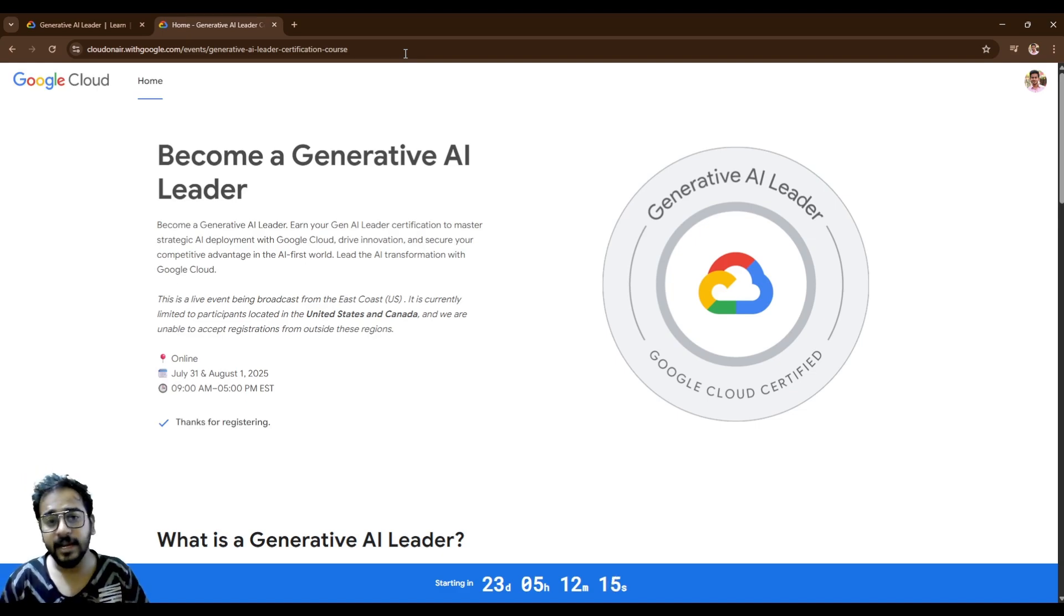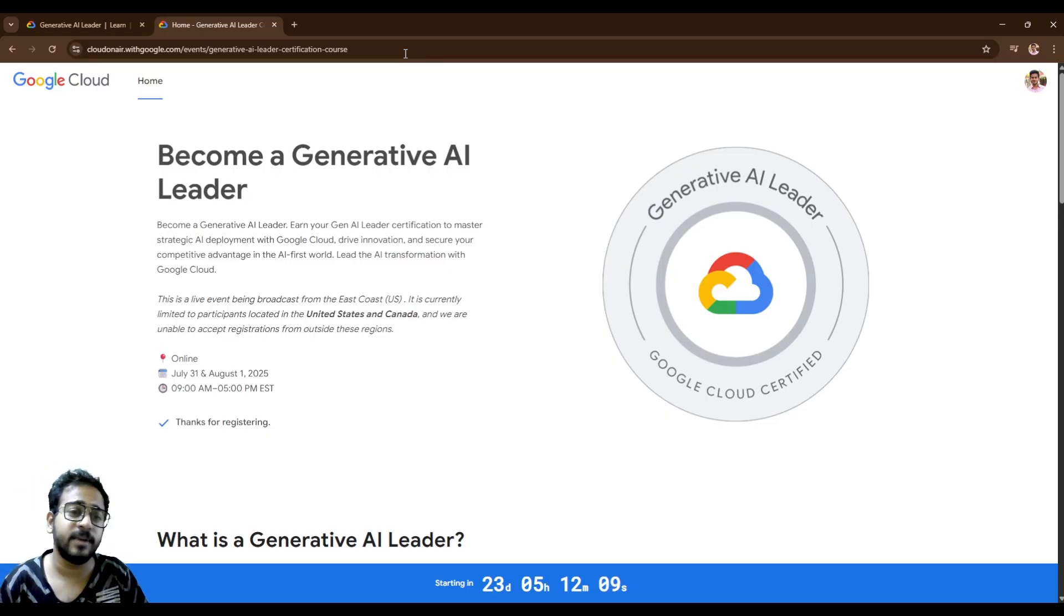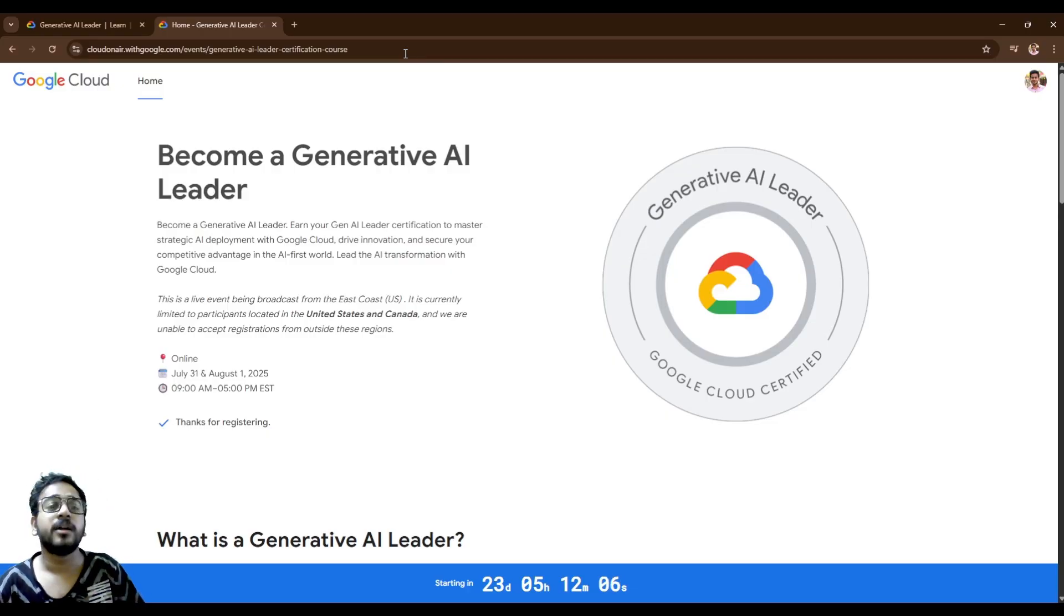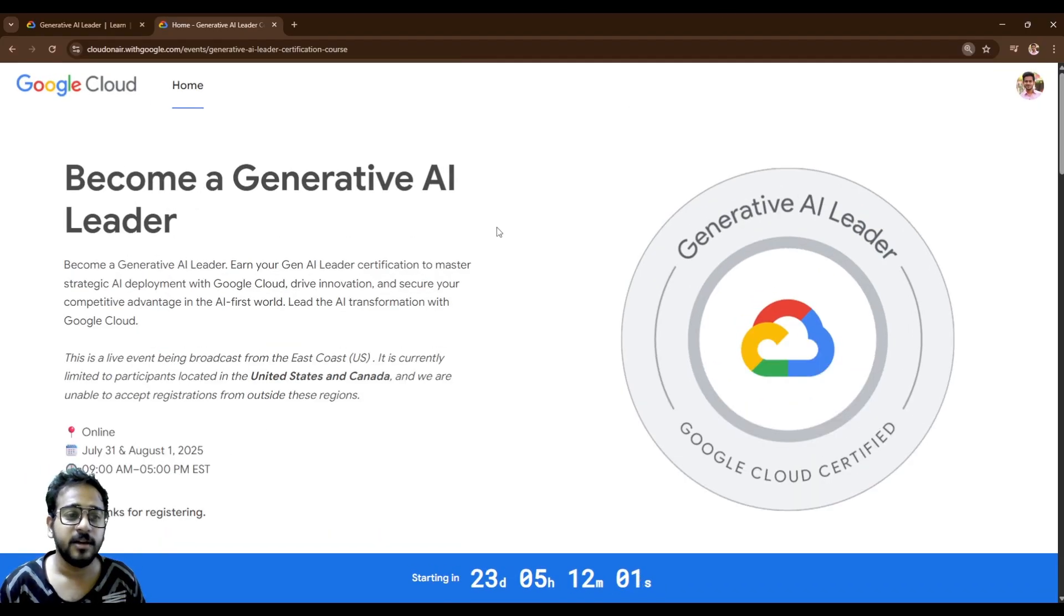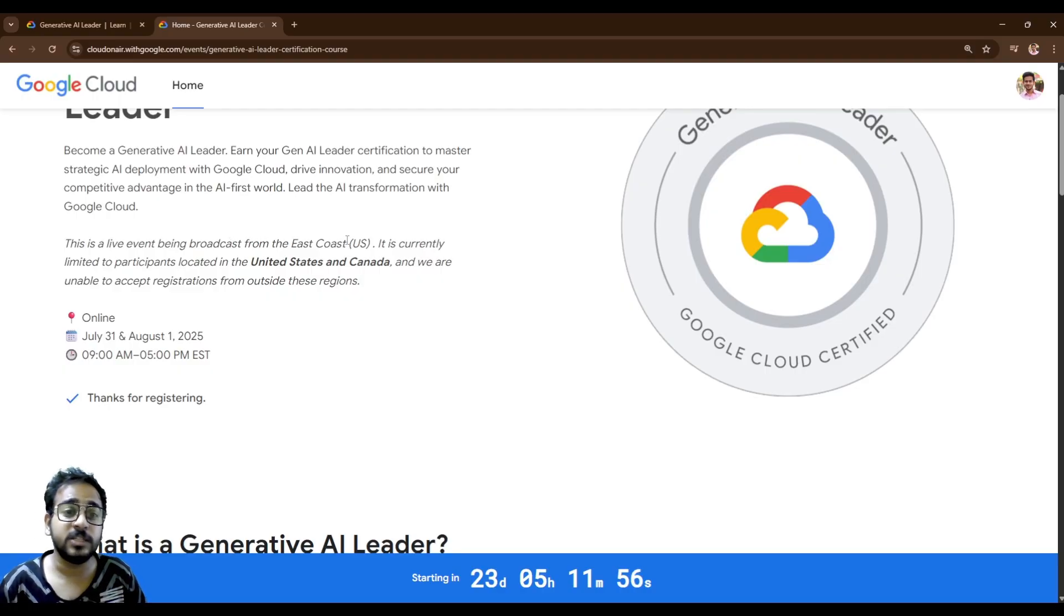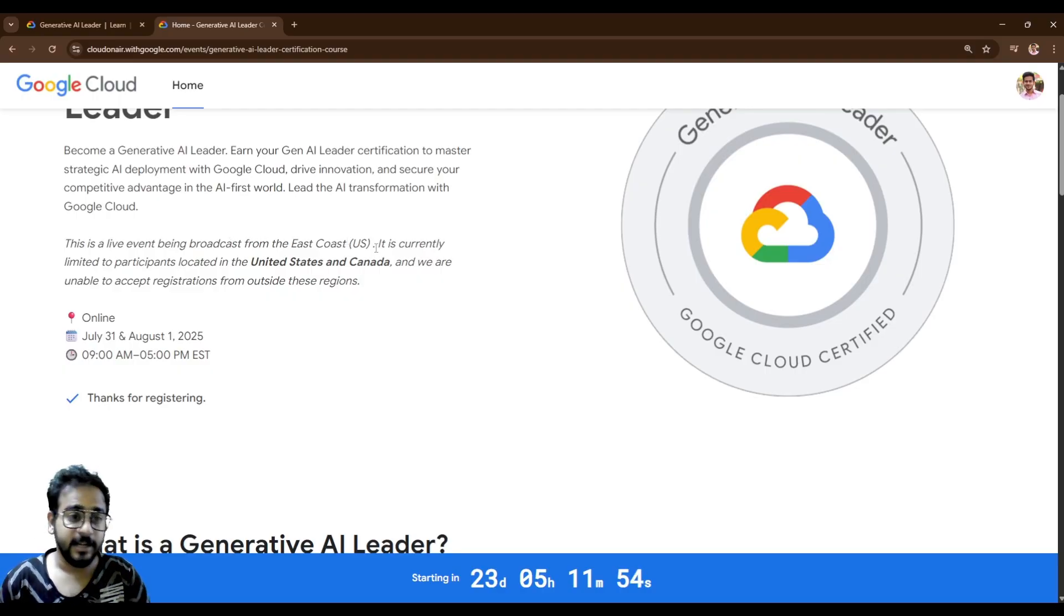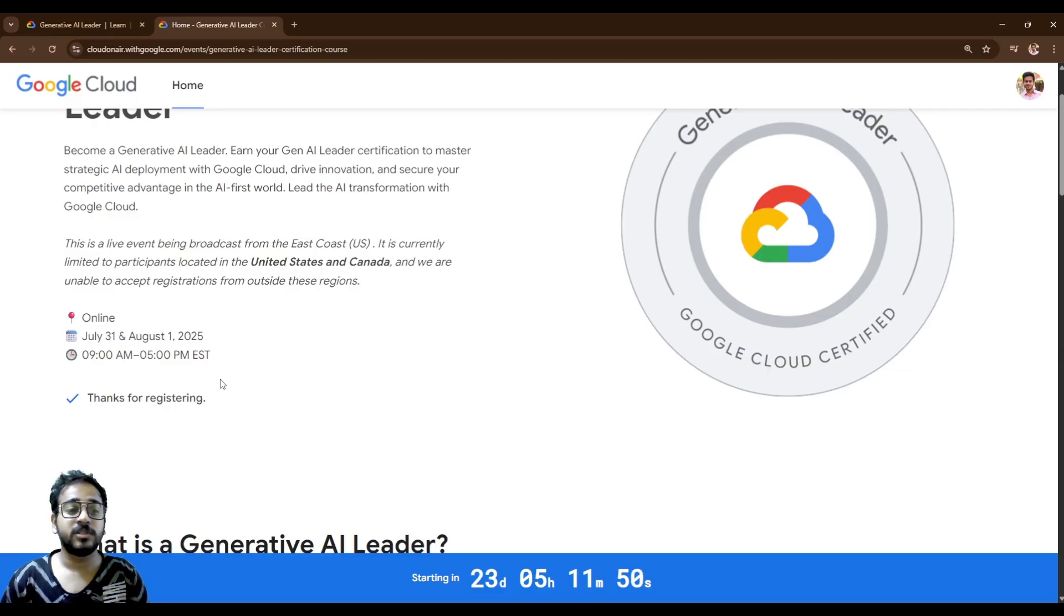Become a Generative AI leader. So it is all about your Generative AI leader certification to master AI development, deployment with Google Cloud, drive innovation and secure your competitive advantage. You can see that here as well. They have mentioned it clearly. This live event is being broadcast from the East Coast US. It happens at midnight. You should get ready to stay updated. It's a one-day course.